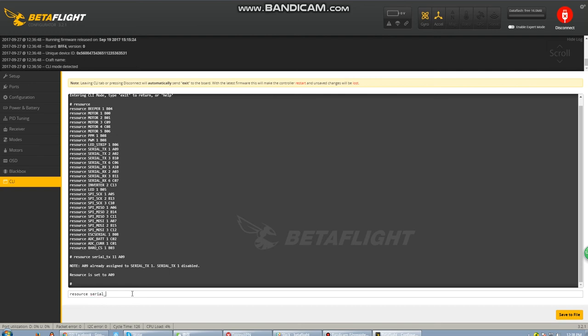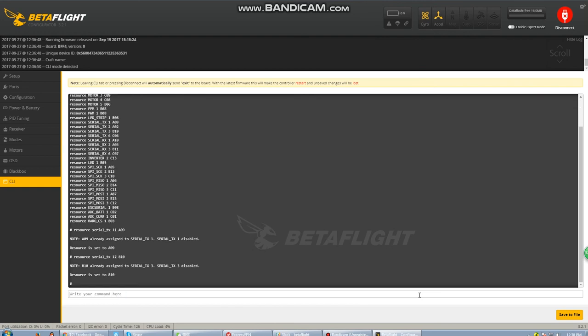We'll move over to soft serial 2, which is serial TX 12, and set that to B10. Before we save this, let's go ahead and move up here and have a look at serial TX3. You'll notice the B10 next to it. Let's go ahead and enter this command. Once we enter this command, we can see that we get the same notification as serial TX1, which once again is exactly what we want.